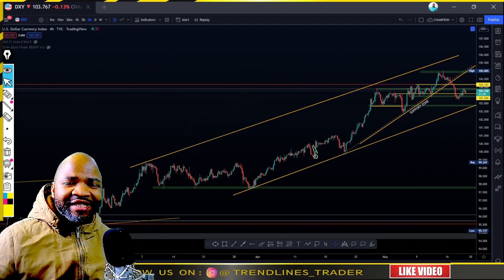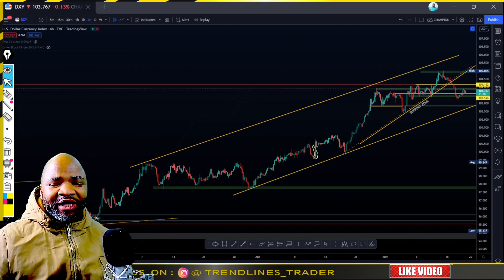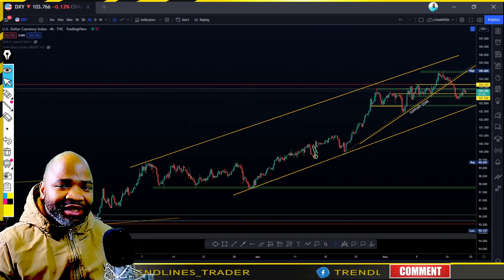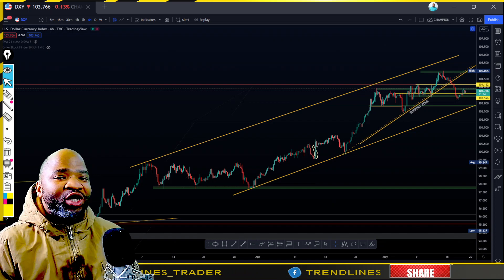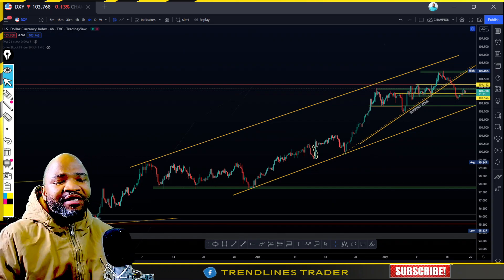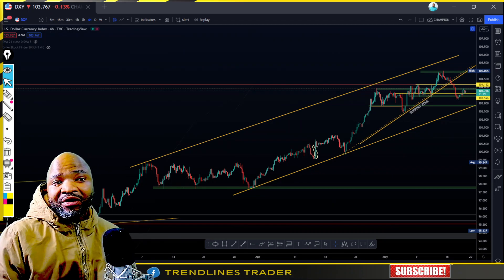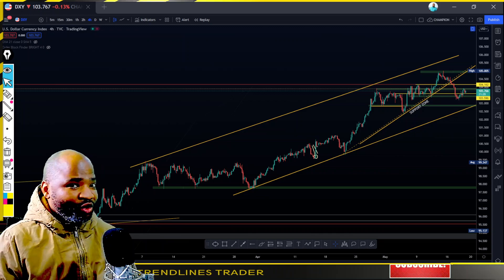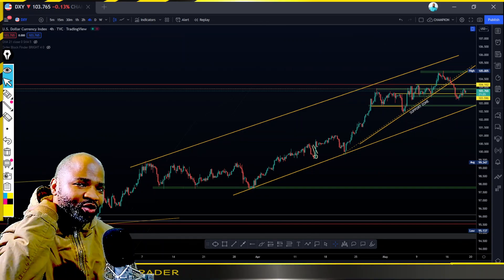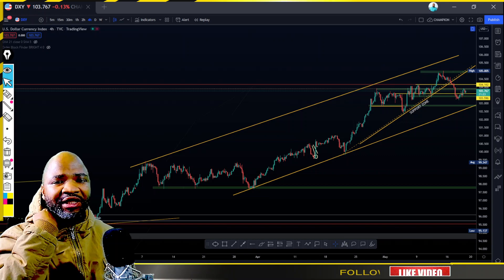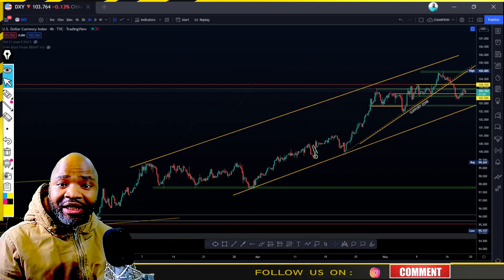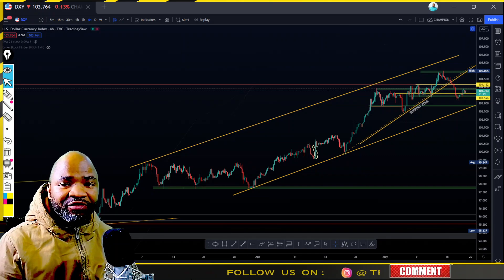Good day ladies and gentlemen, my name is Offensive and this is Trendlines Trader, a YouTube channel where we do our daily analysis and sometimes go live on the New York opening session. Unfortunately today I don't think we will go live because of the struggle that we have in my country, South Africa.